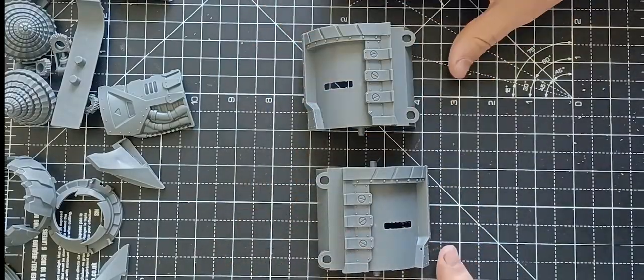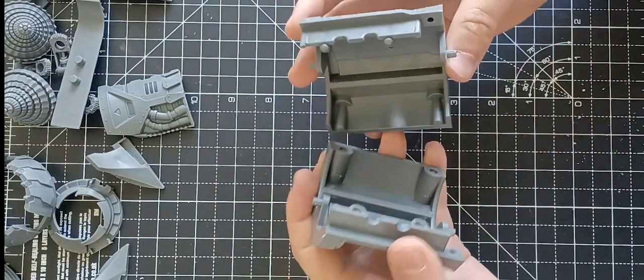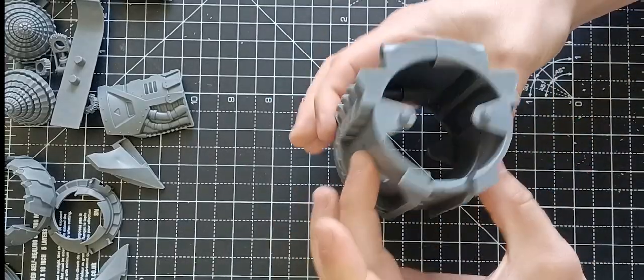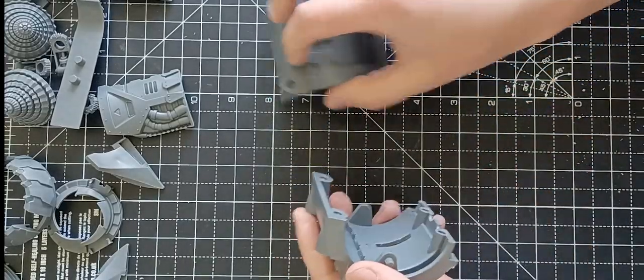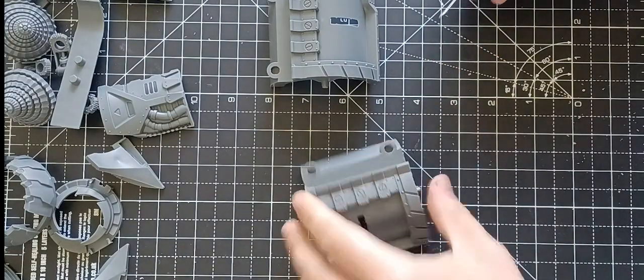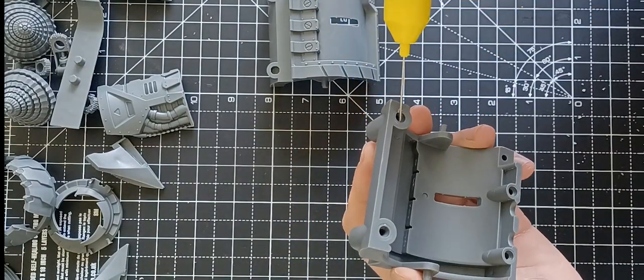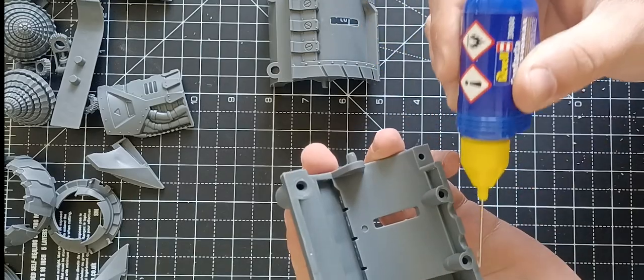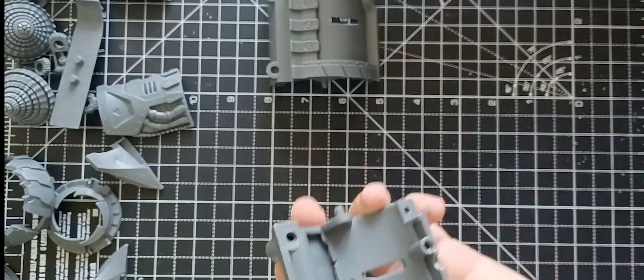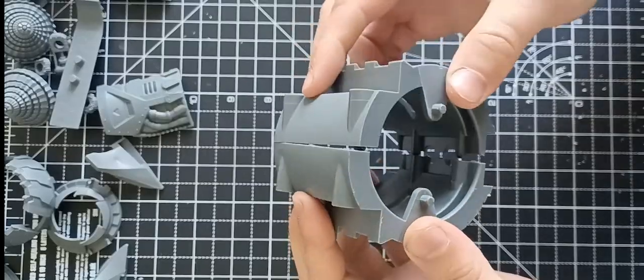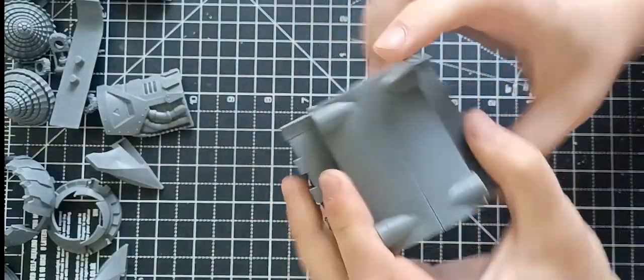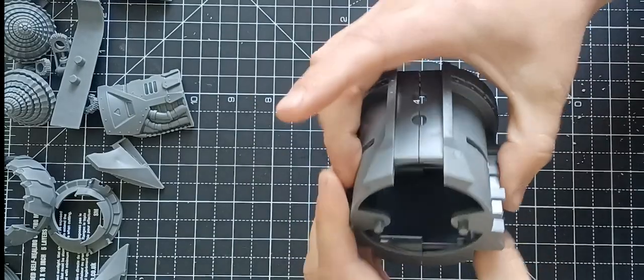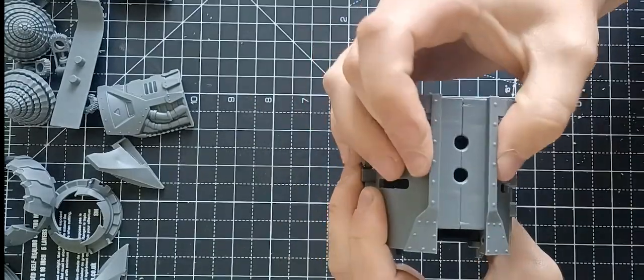So two main body parts, they go together like so with a blob of glue. You're looking for its flat bottom to be lined there and then you've got these two holes here that go together.